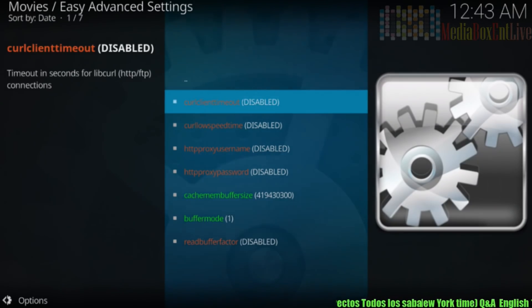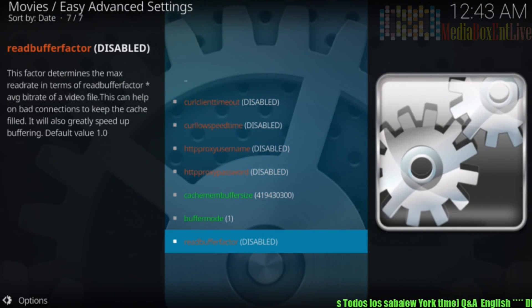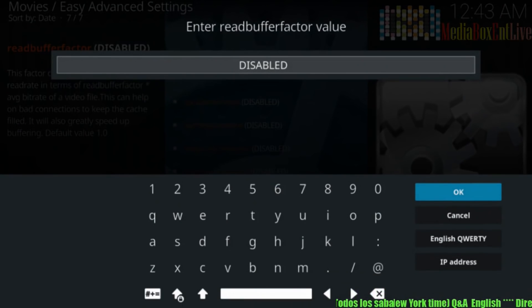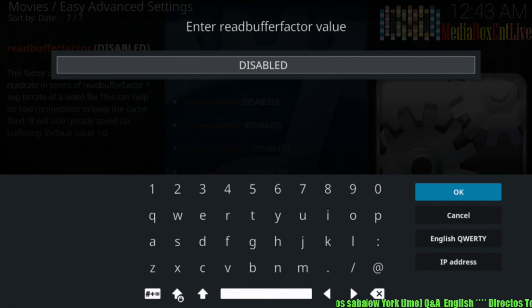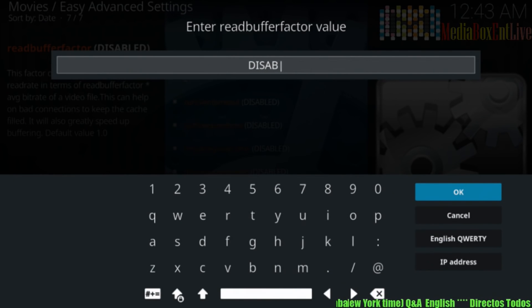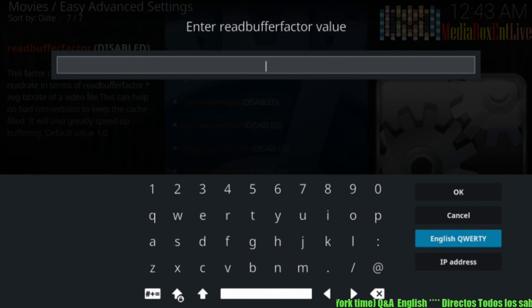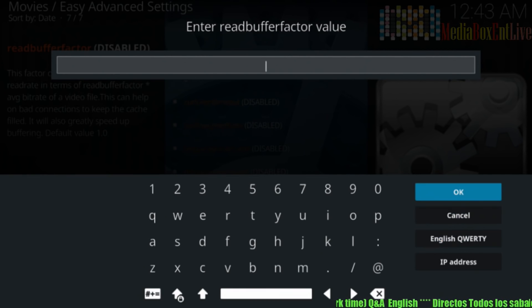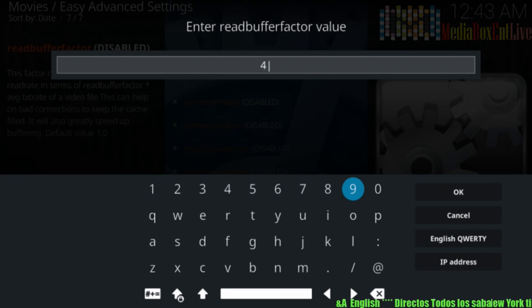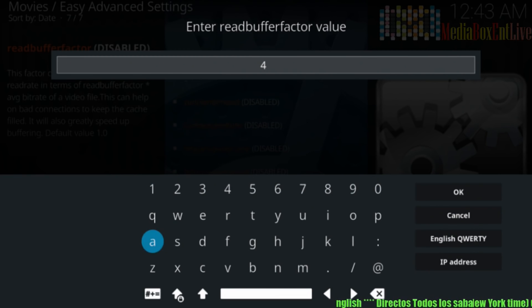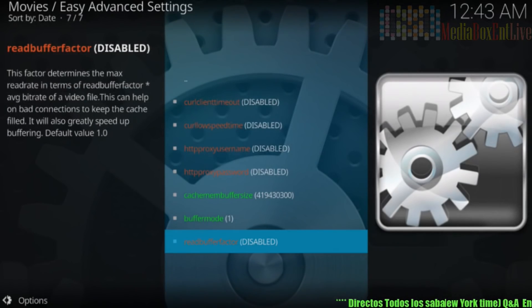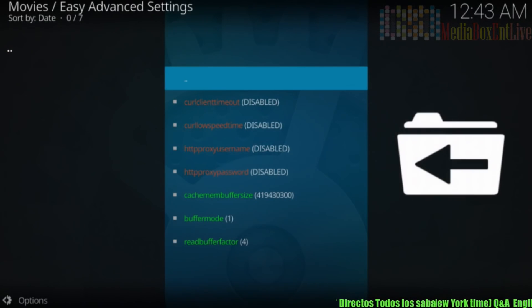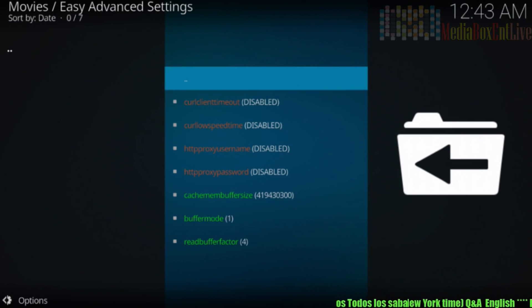And then we go to rebuffer. We hit okay there. And we're going to delete that. So we delete that. And we're going to hit the number four now. Number four. We click. Okay. Perfect. That's the way you have to see it.